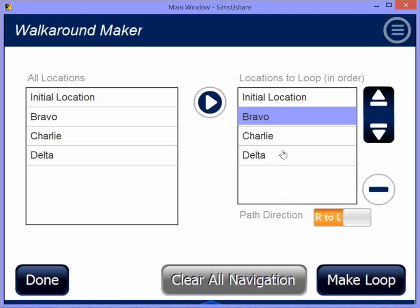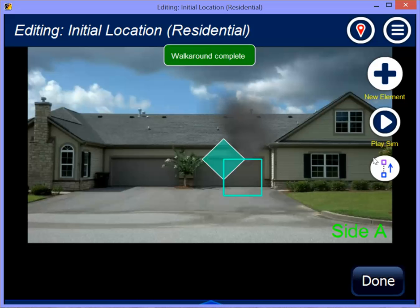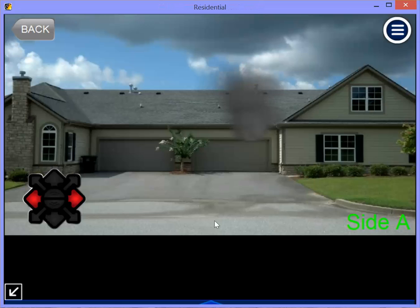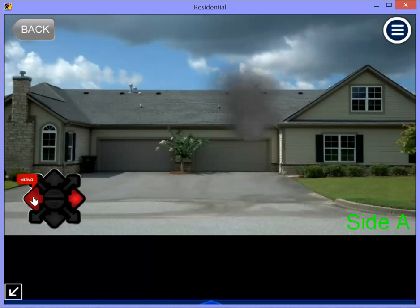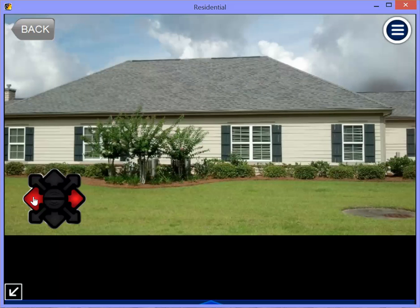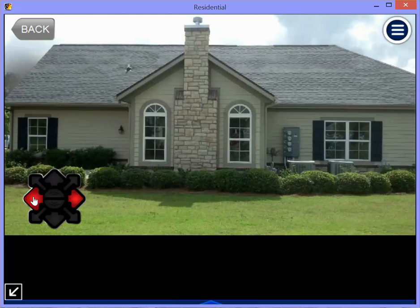Once I've gotten that loop, I click make loop — walkaround complete. Now it's made: left is Bravo, left is Charlie, Delta, and Alpha.